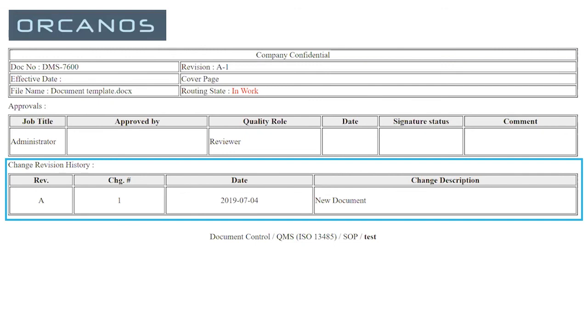And at the bottom, you'll have the different revisions. All right, so right now we only have A1. But if you had for example, A5, you'd have a whole list here of the different revisions that have been uploaded, and the change description in each of them.